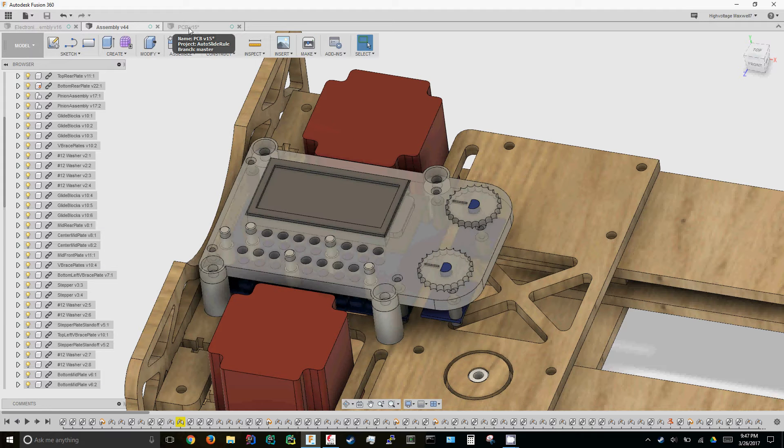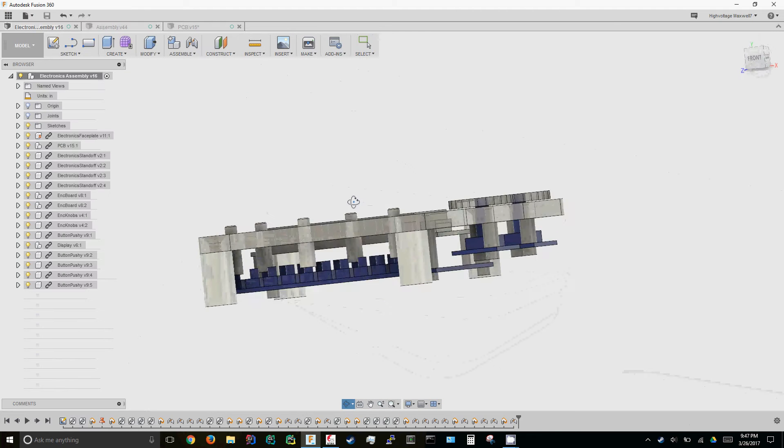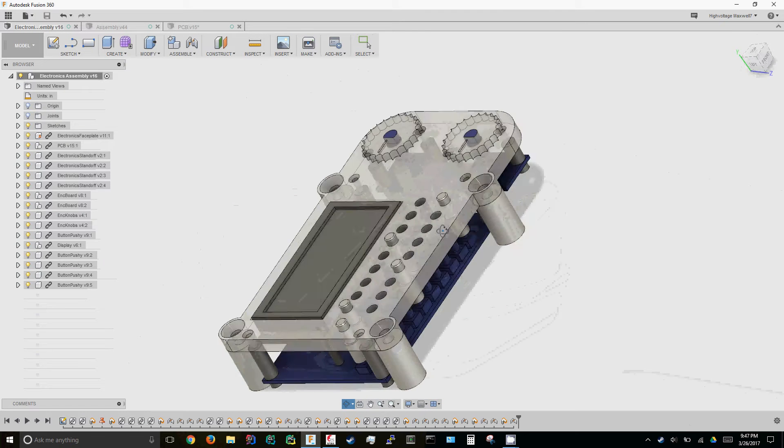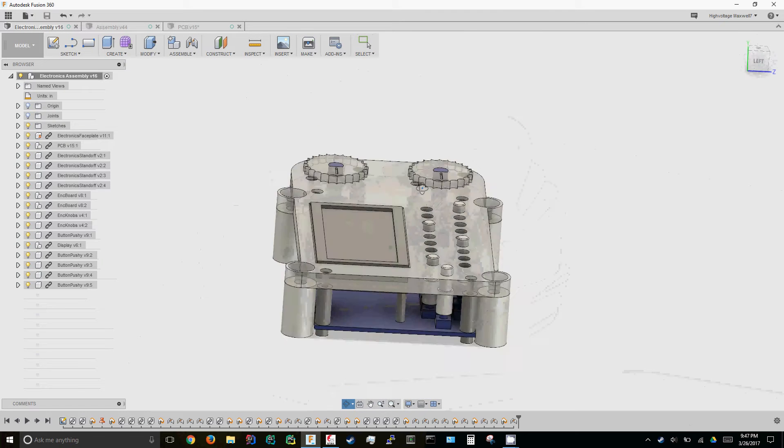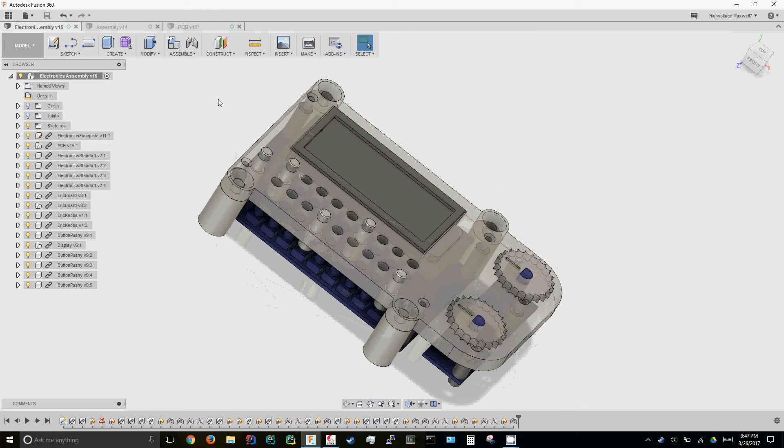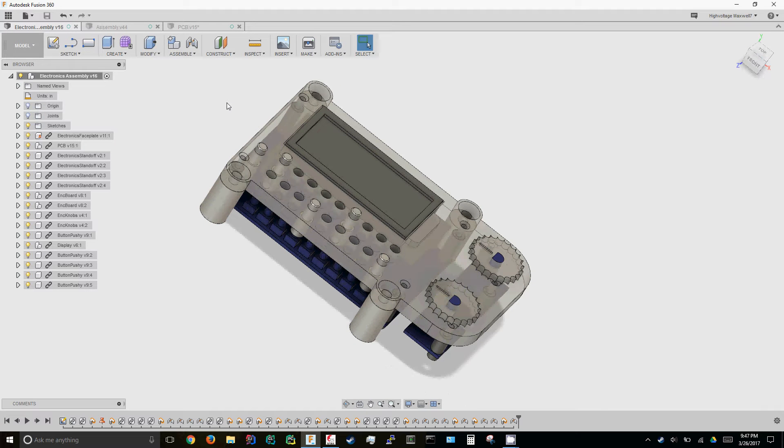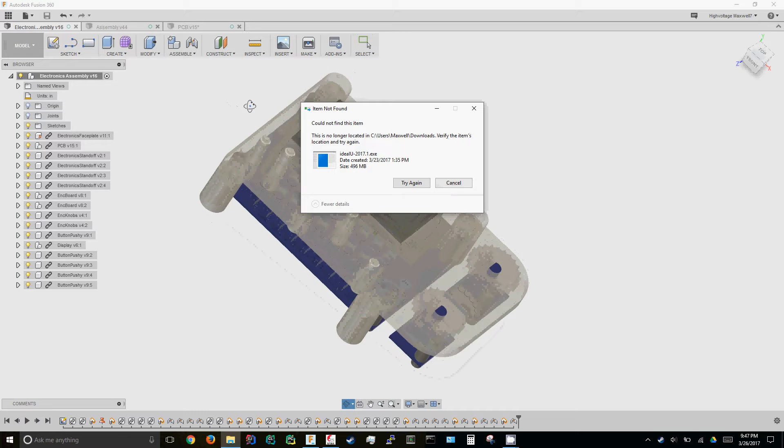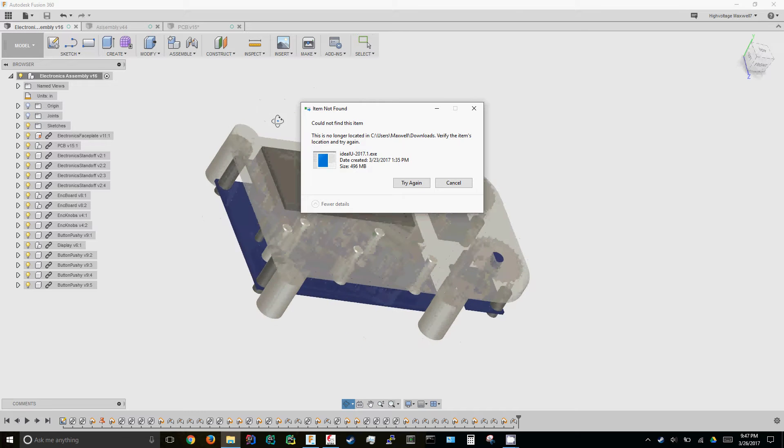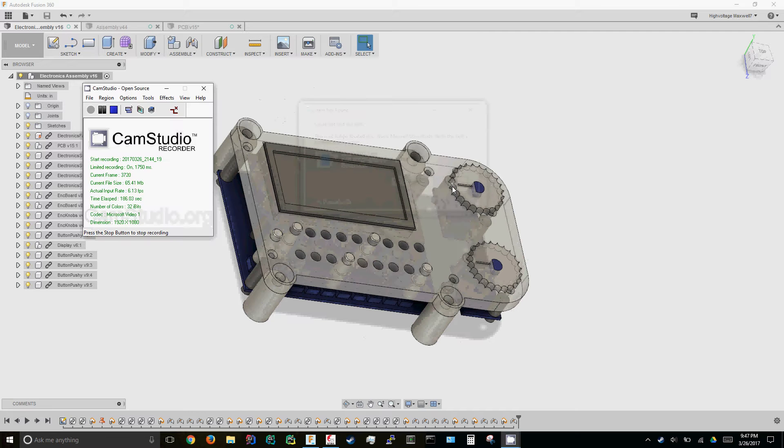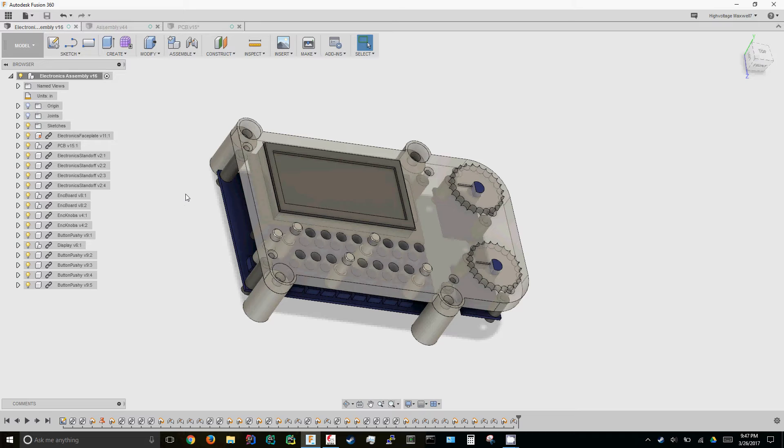I did this in Fusion first just to kind of get a feel for where everything is in space, figure out where I want things, how much room I have, how that fits into the rest of the assembly.